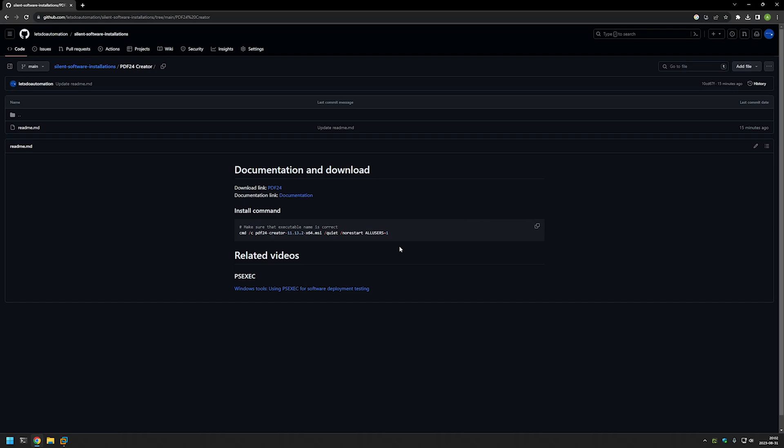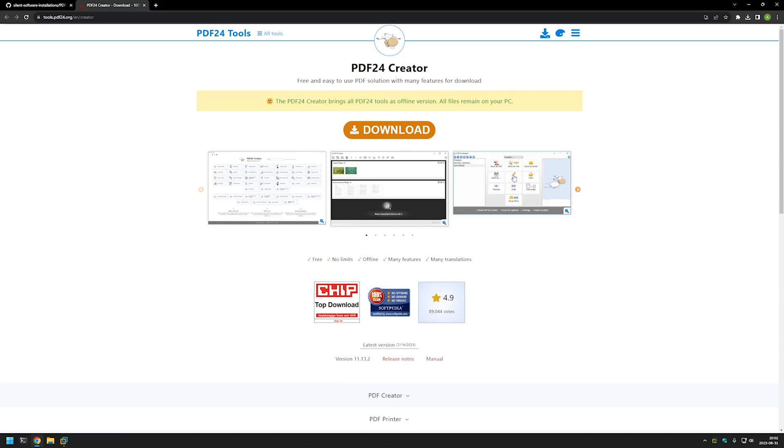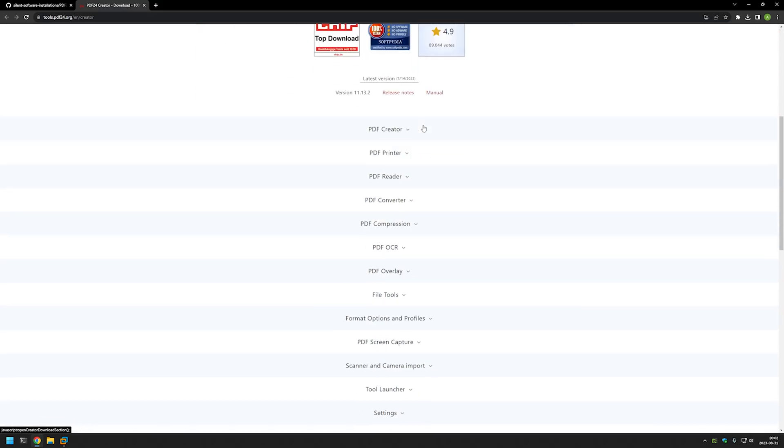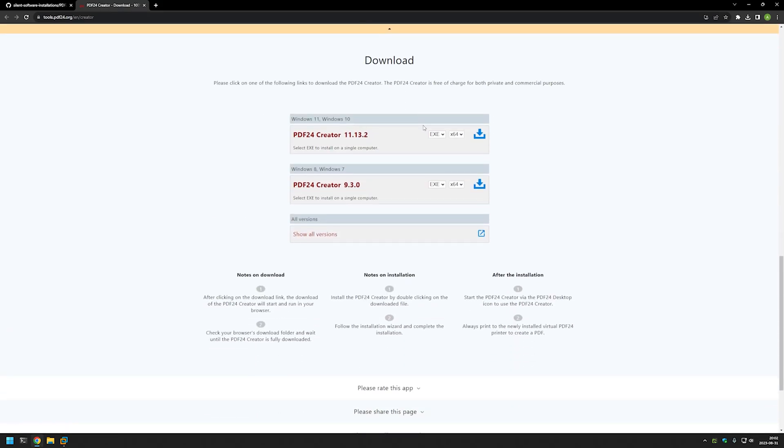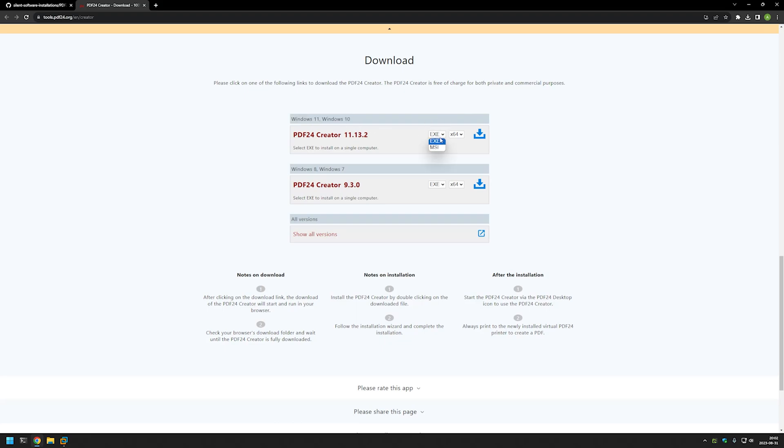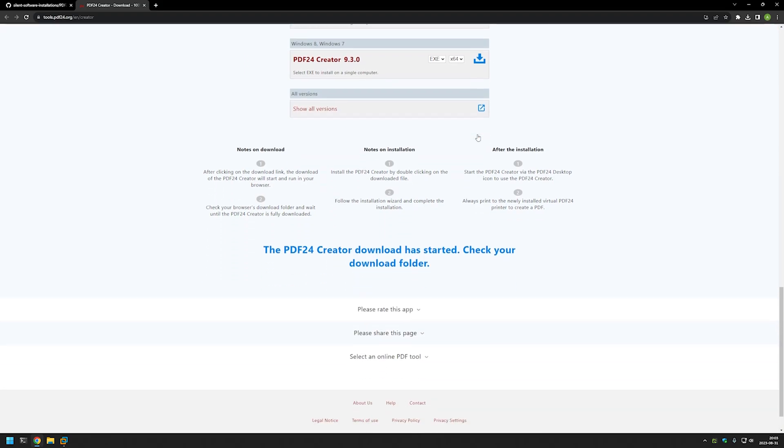Now I will begin by downloading PDF24. I will use the link that brings us to the download page for PDF24. I'll click on this download button, which brings us down to the installation options. I will use the Windows 11 and Windows 10 option, and instead of EXE, I will select MSI because this is more convenient for us.